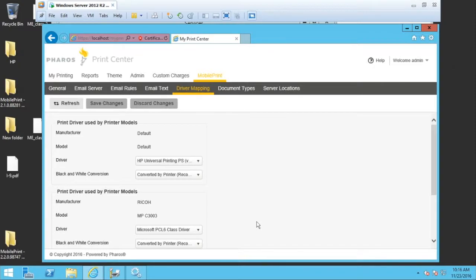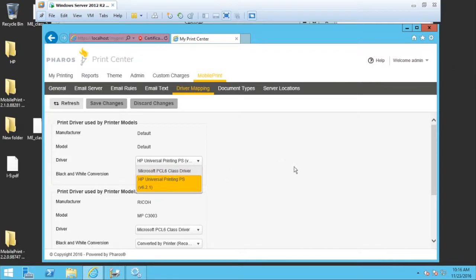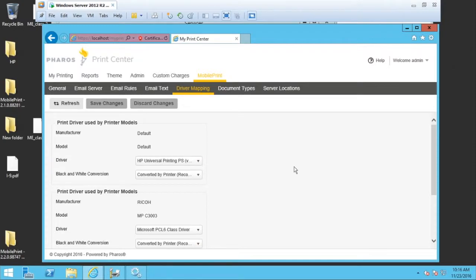Sometimes the universal print driver does work, but the one that comes with the system, the PCL 6 class driver doesn't. Again, this only is for mobile print and has no bearing on your other queues that you're using throughout the rest of uniprint or blueprint.